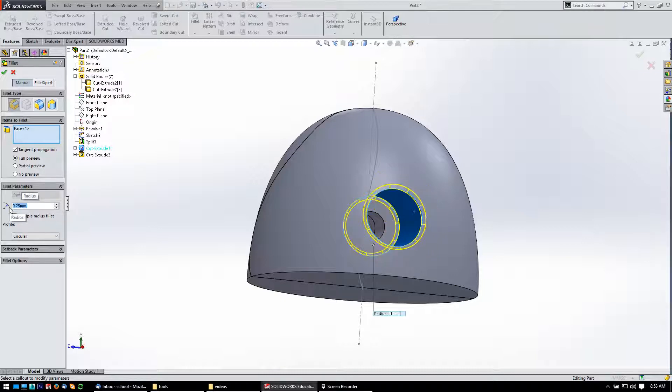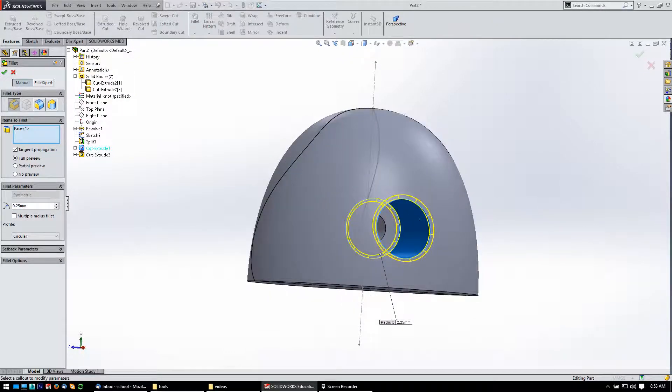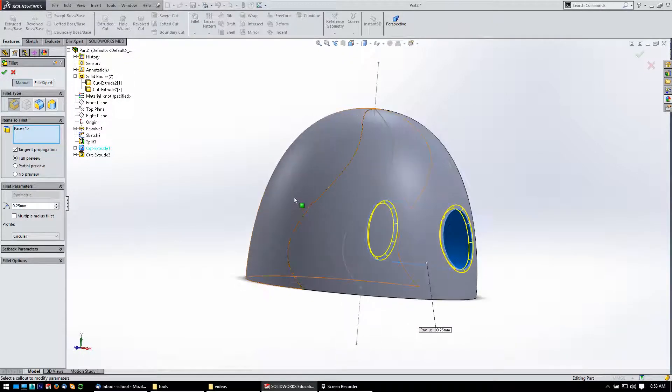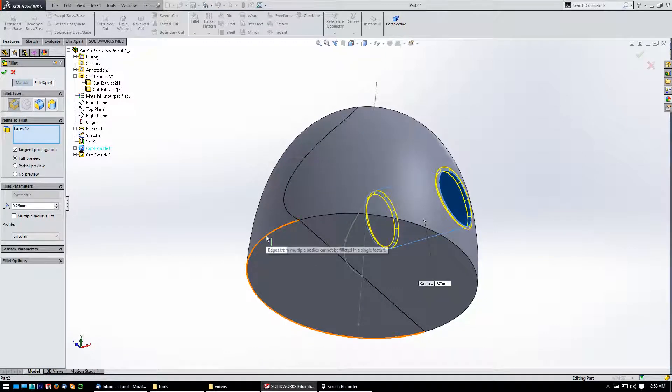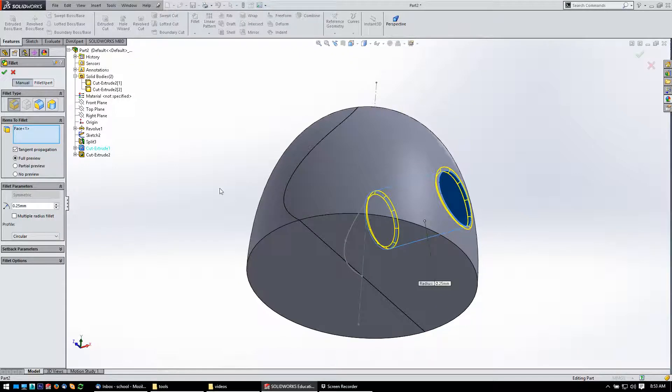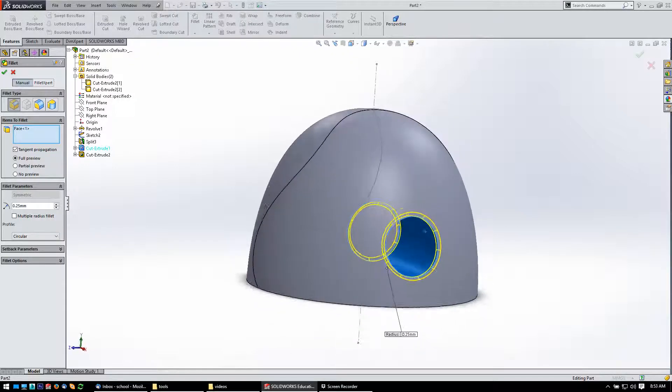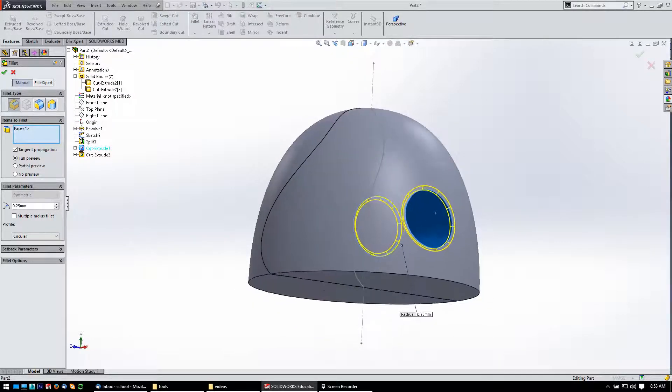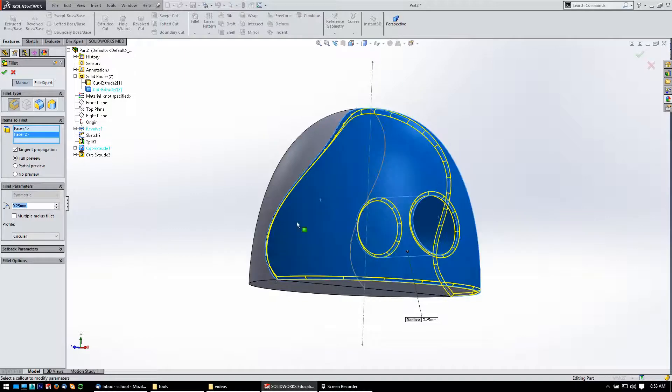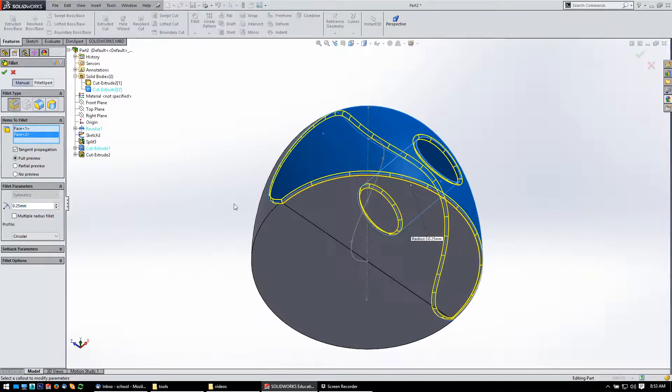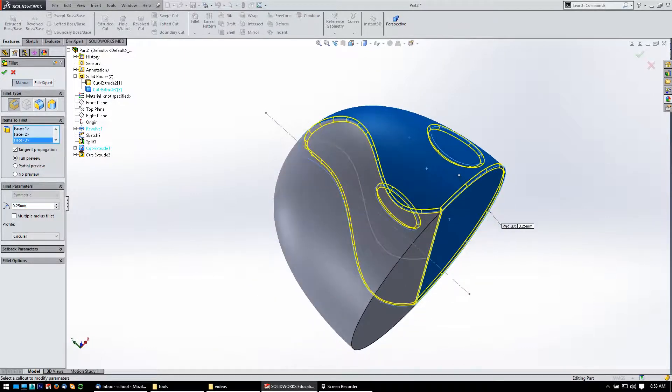And then let's say if I tried to fillet that, I'm going to get the little warning that pops up: edges from multiple bodies cannot be filleted in a single feature. So we'll do everything on this body. Let's pick that face and that face. That looks like it should do it. Yep.